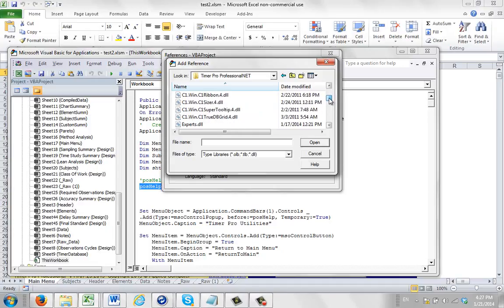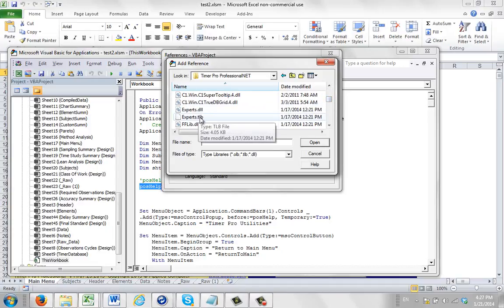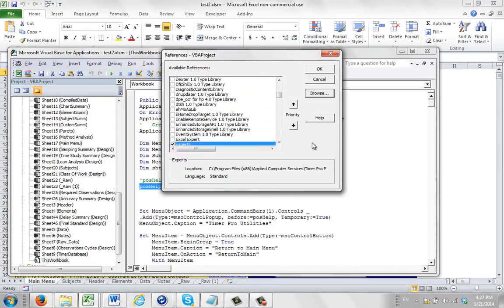And what you have to do then is you have to locate the experts.tlb. So not the dll, but the tlb one. And you click on the open here, and that will attach that. You can see it down here.